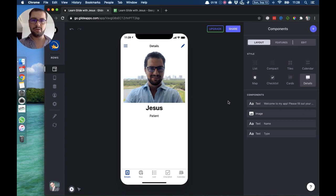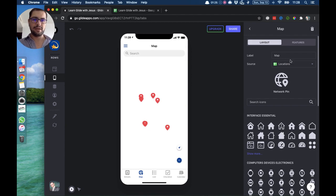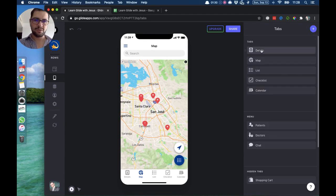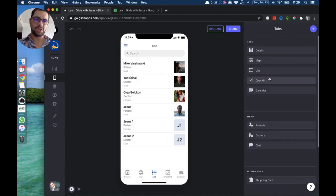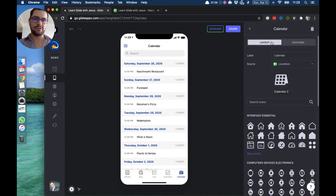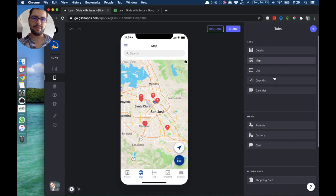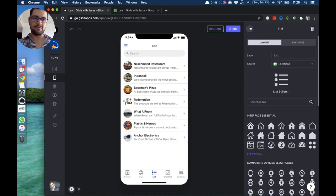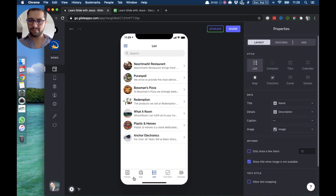To set those up, you go to your tab and point the source to the tab that you have in your Google Sheet. I've already done that here — my list tab is pointing to my profile tab, my checklist is pointing to my location tab, my calendar again to the location tab, and the map points to the location tab as well. Let's move this so we'll see the same information in different styles.